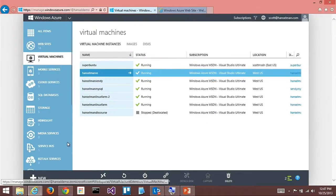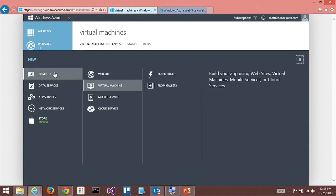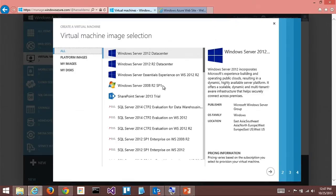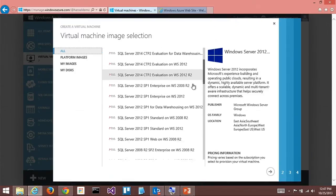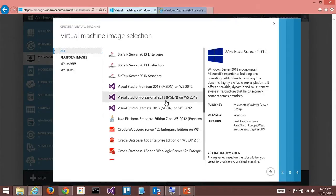That just showed up recently. I went New, Compute, Virtual Machine from Gallery, and I was scrolling around, and Visual Studio is available now too. Because I have MSDN.